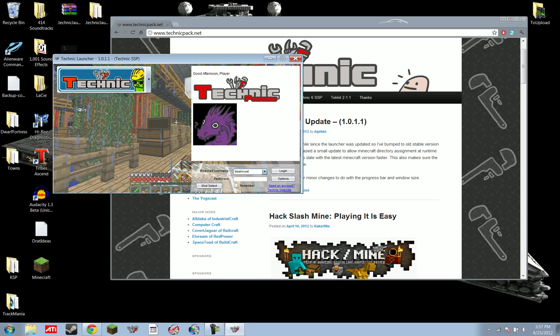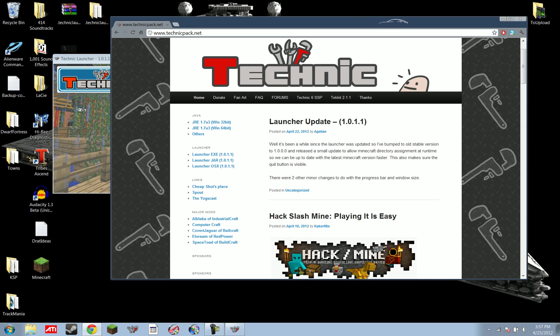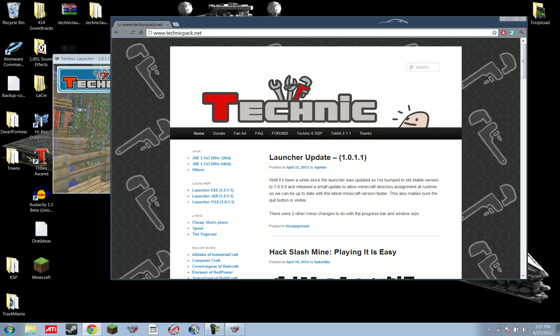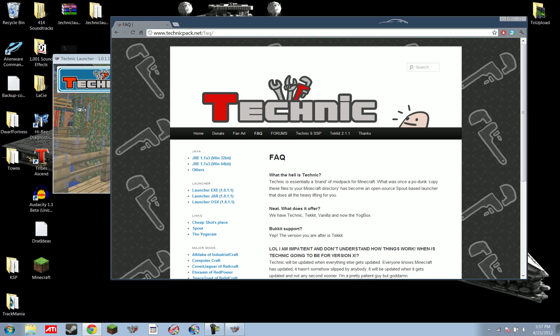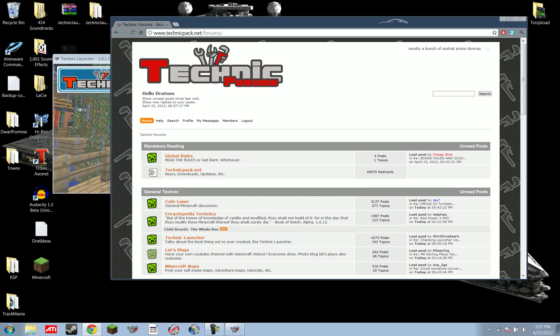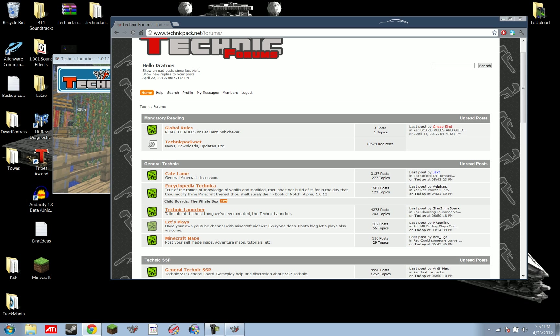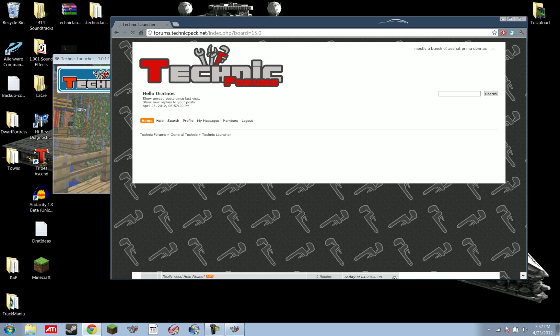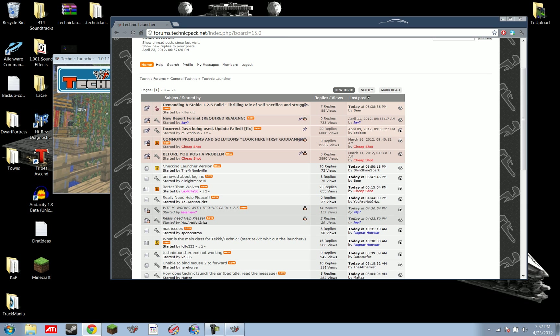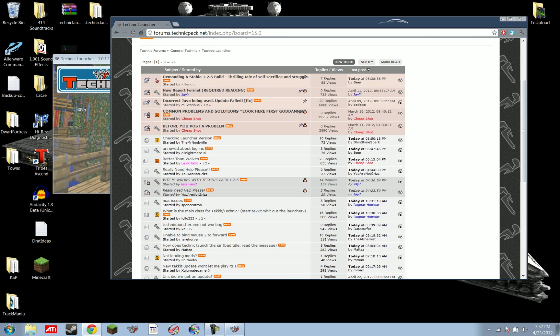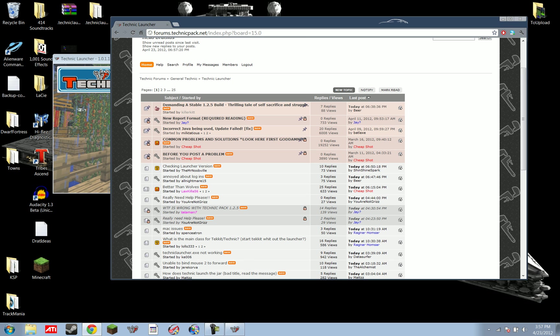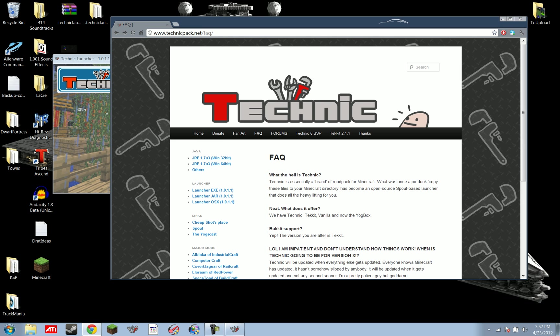Now, if you're having weird problems with this, there's actually forums here on the TechnicPack website, TechnicPack.net. You just head on over, not FAQ, but forums, and there's a Technic Launcher forum here. You can go through here, you can post a bunch of help. They'll help you figure everything out.